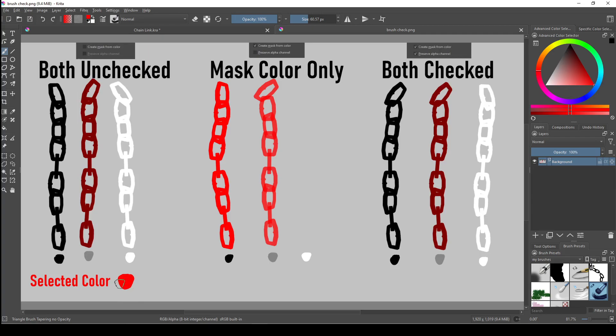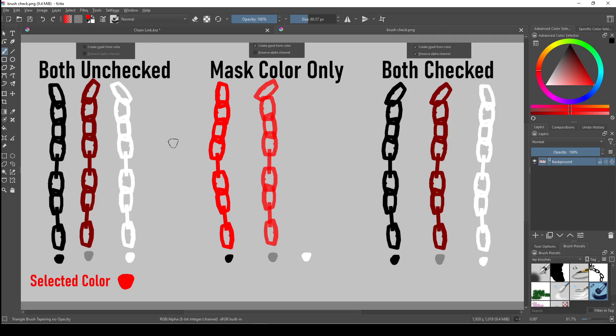With both unchecked, pure white and pure black maintain their original colors completely. However, gray is mixed with the selected color and it creates more of a neutral red. Because when both are unchecked, it takes value from the brush but it allows you to choose the color. Black and white stay black and white because you can't have pure black and pure white while also having some color mixed in there.